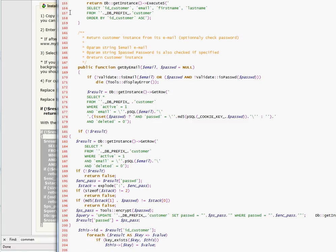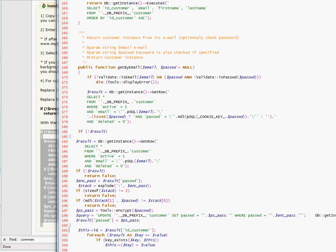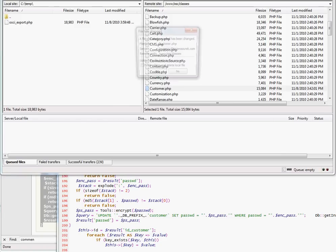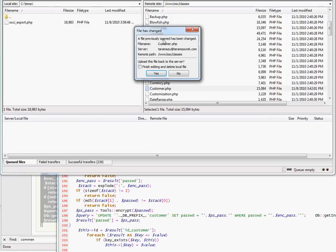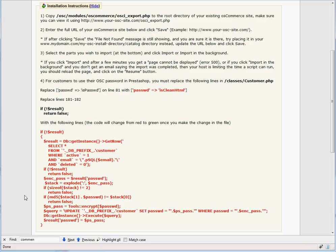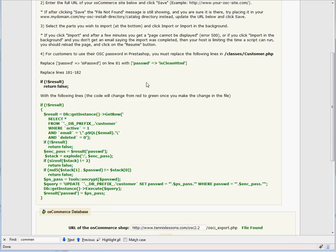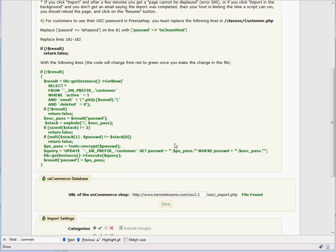Save the file and upload it back to the server. You can reload this page and you will see that the code has turned to green. Now all the existing OS Commerce customers can log into the site using their old passwords.